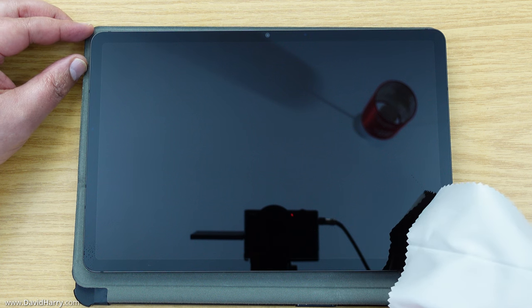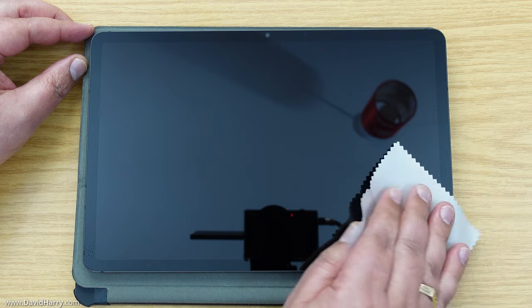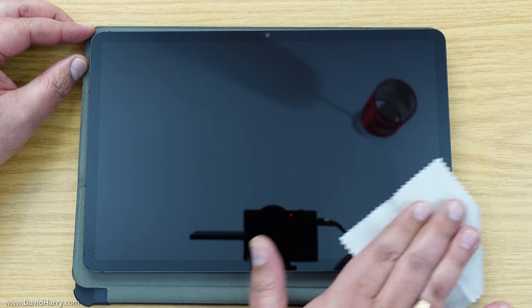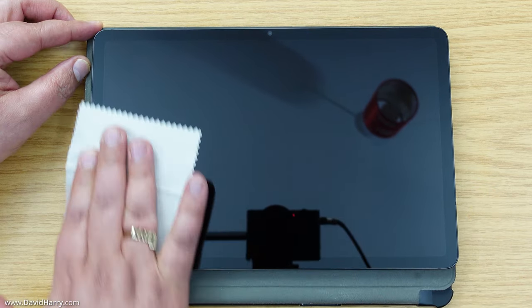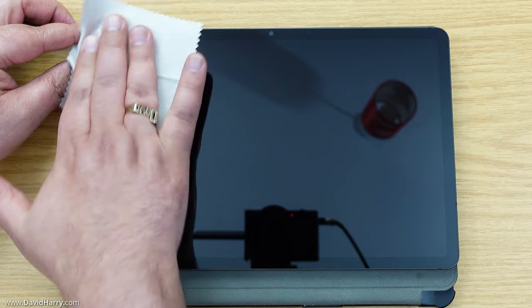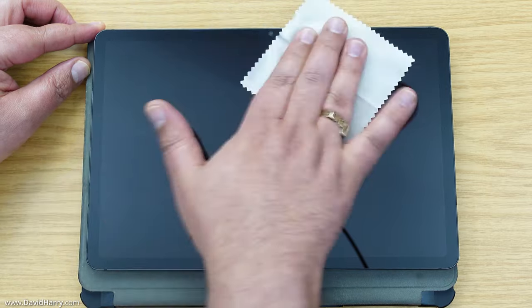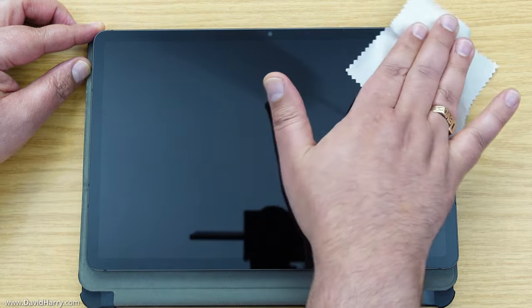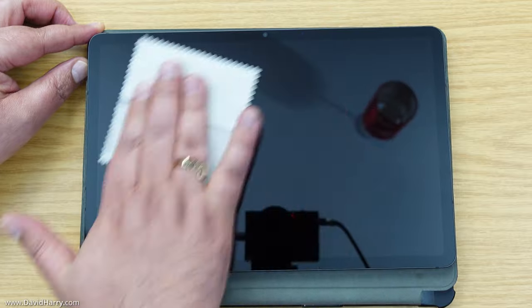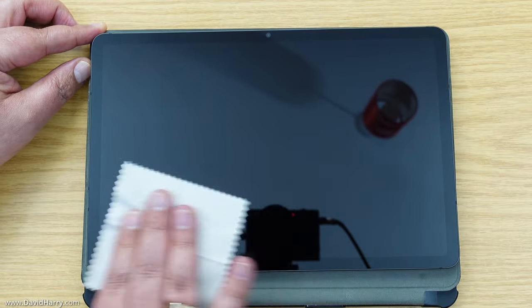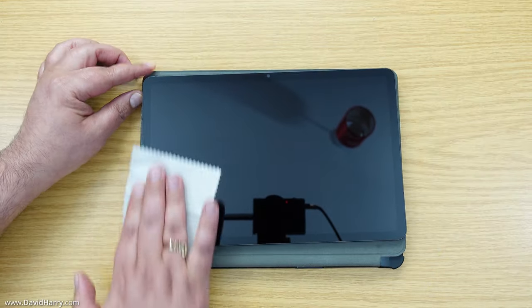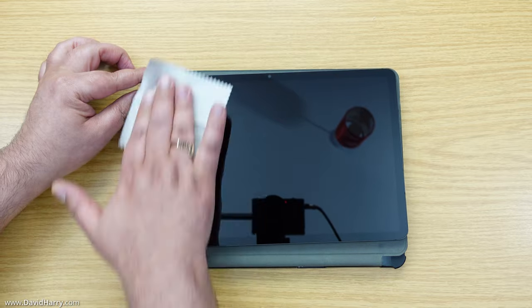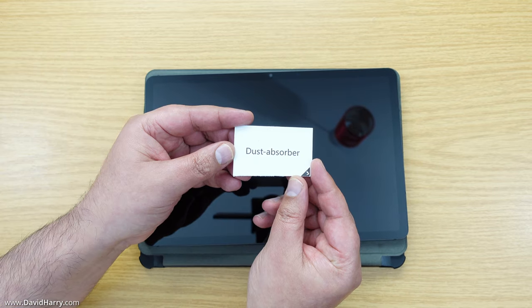Now I'm going to dry off the excess fluid with the drying cloth. Once again I'll speed through this because I want to take time to make sure I've gotten right into all the corners and gotten everything off the center of the screen.